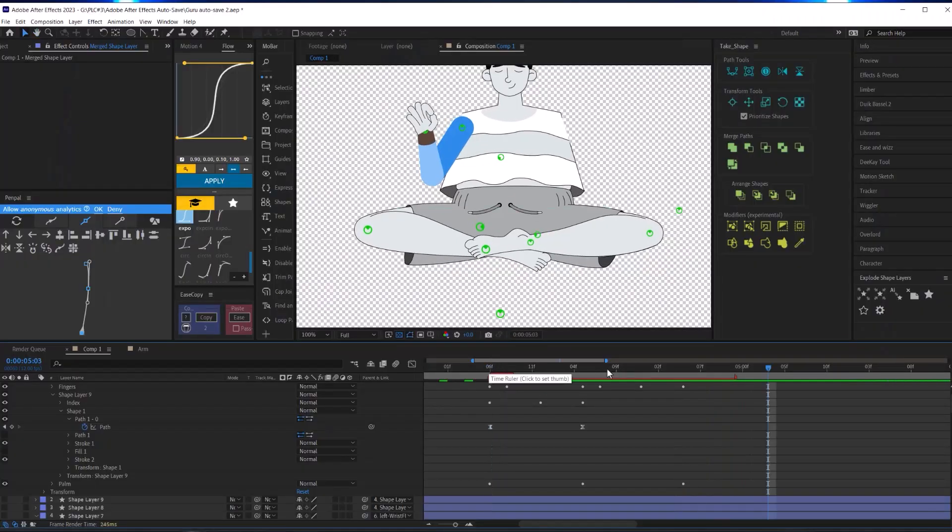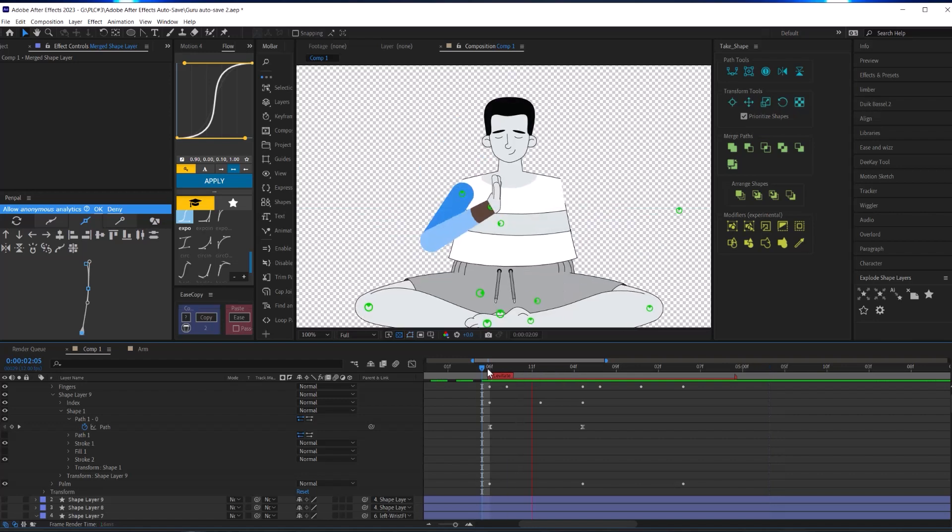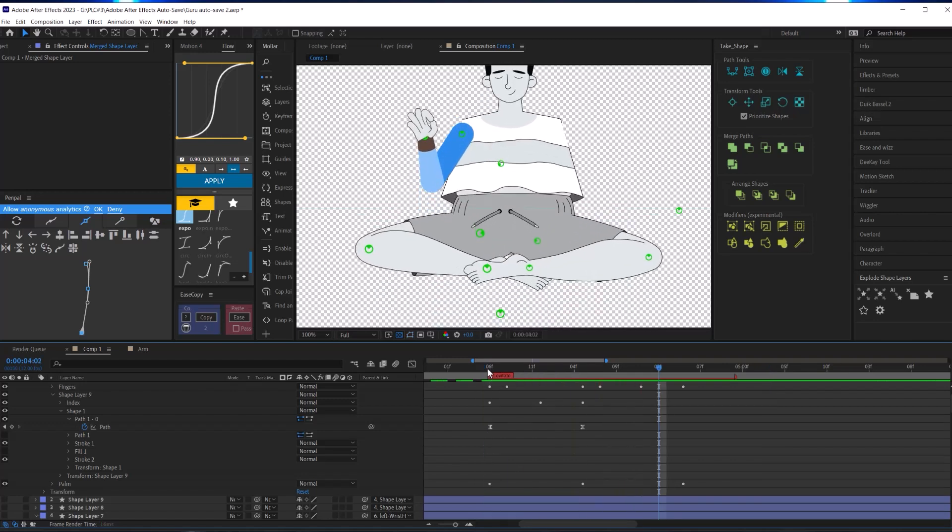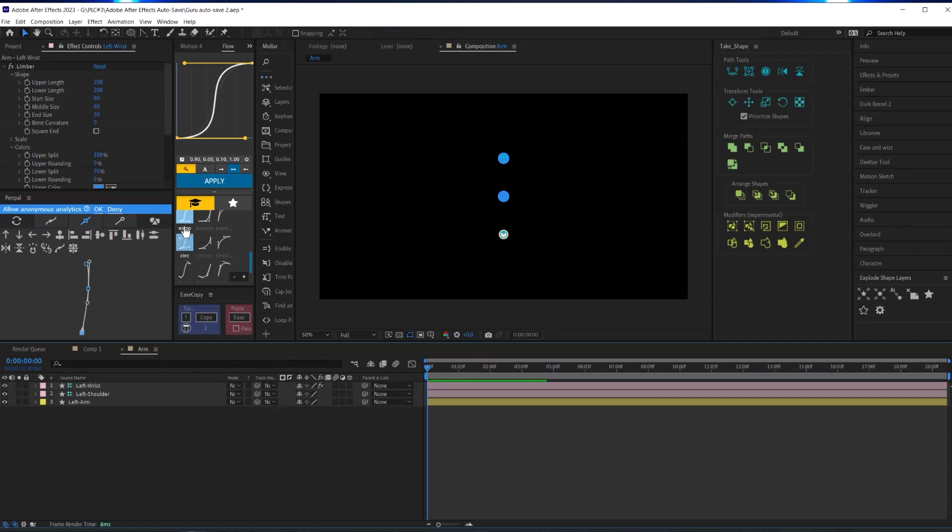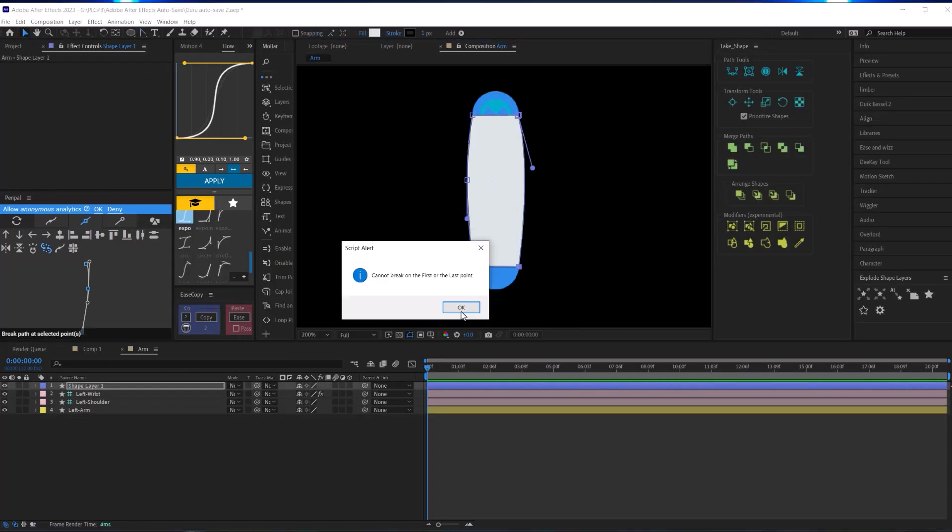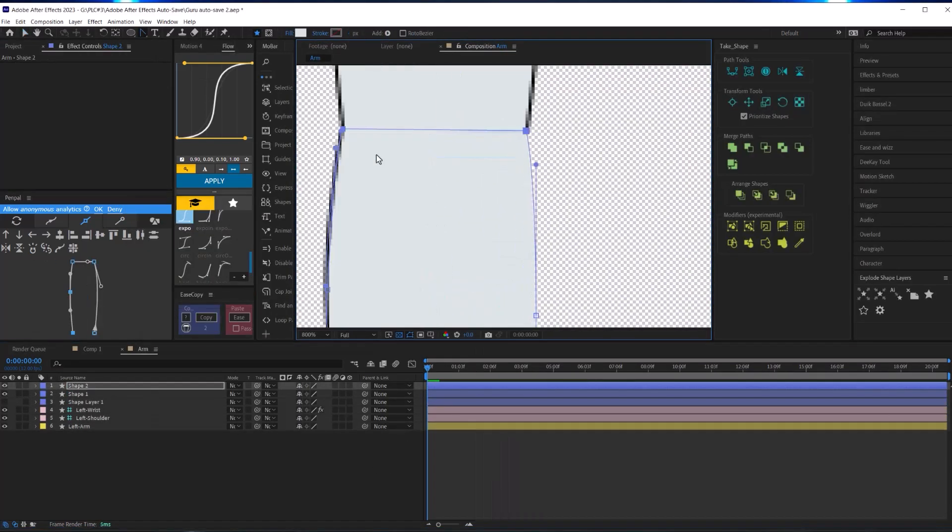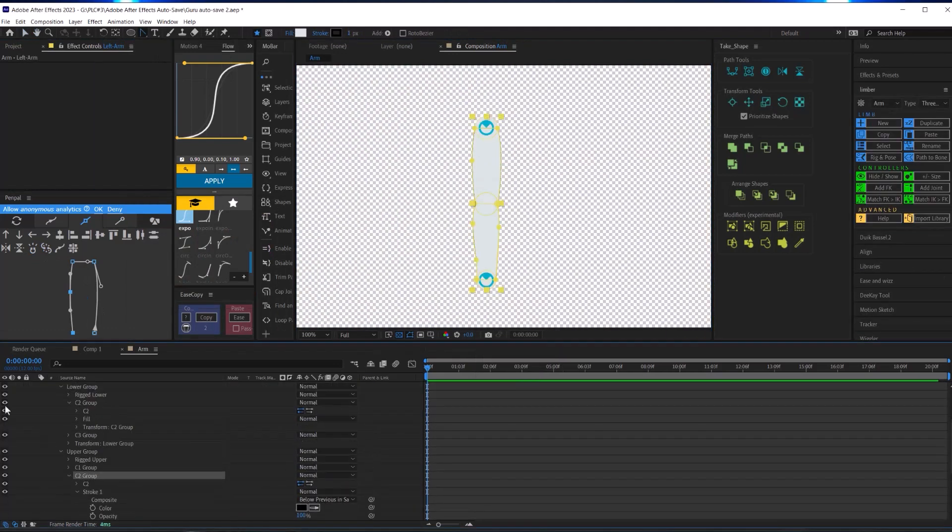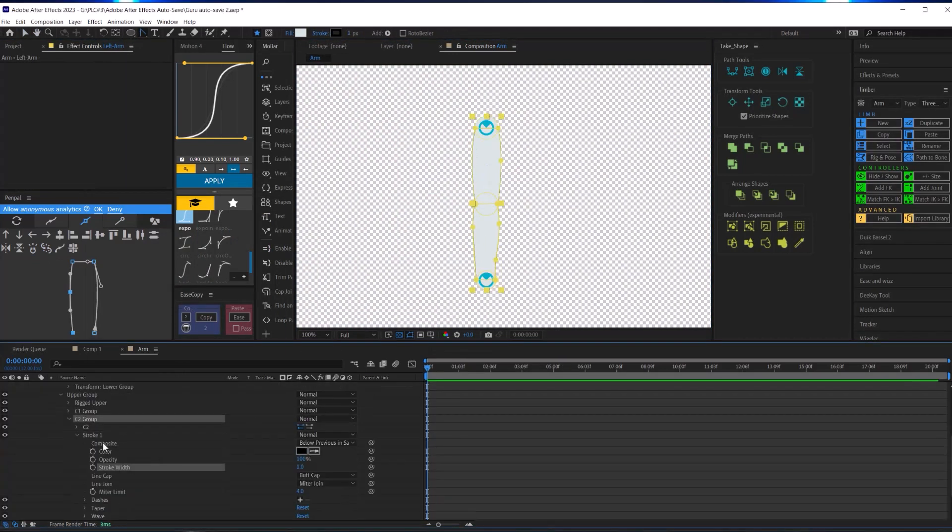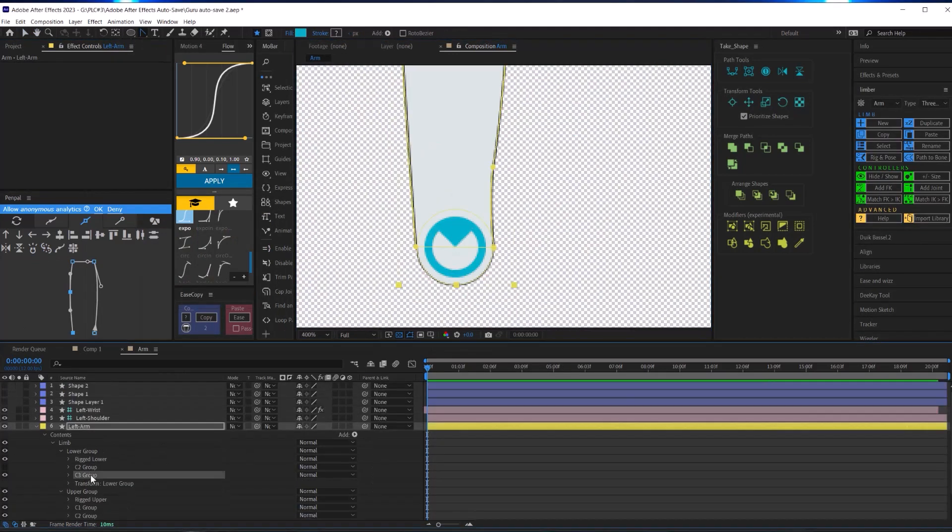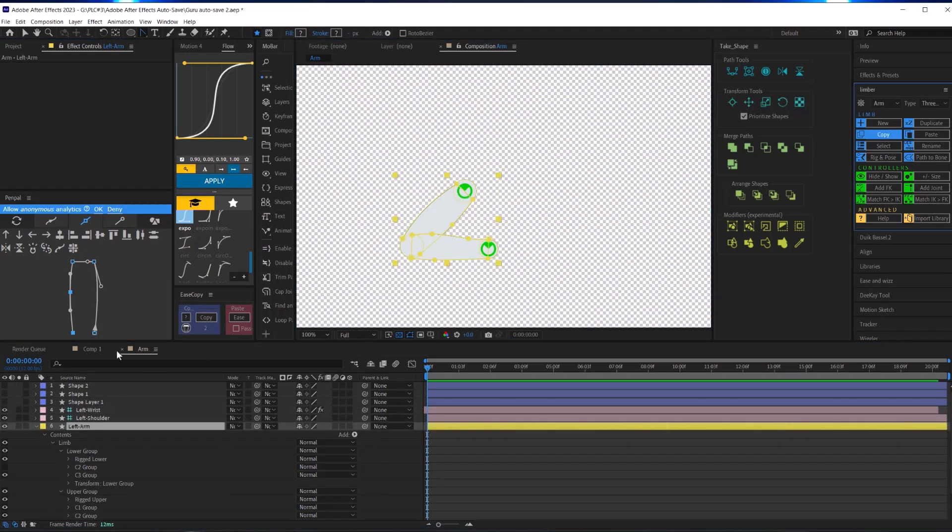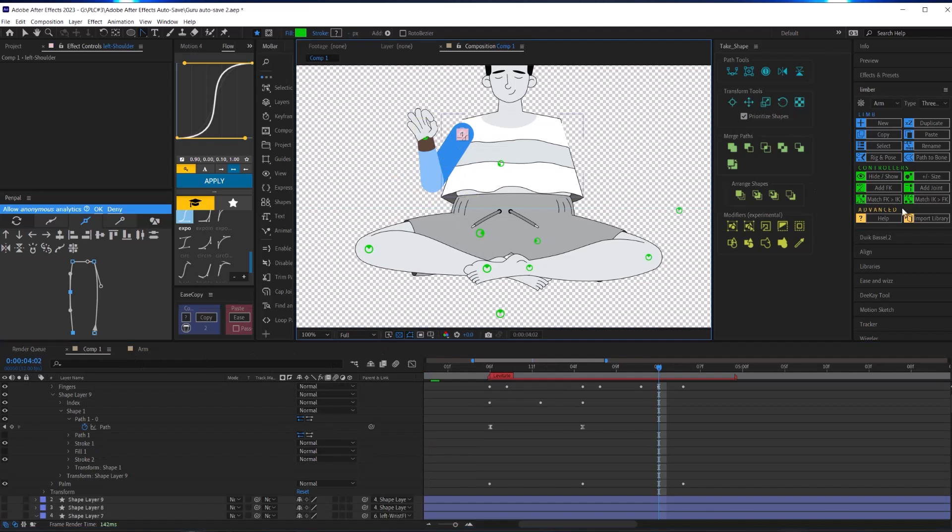Once I got the animation to where I wanted it, it was time to customize the limb. But instead of customizing this limb, I decided to create my custom limb from scratch in another comp using the same method that I used for the legs. Then using Limber's copy tool, I copied that new limb and pasted that new limb style to my already animated arms.